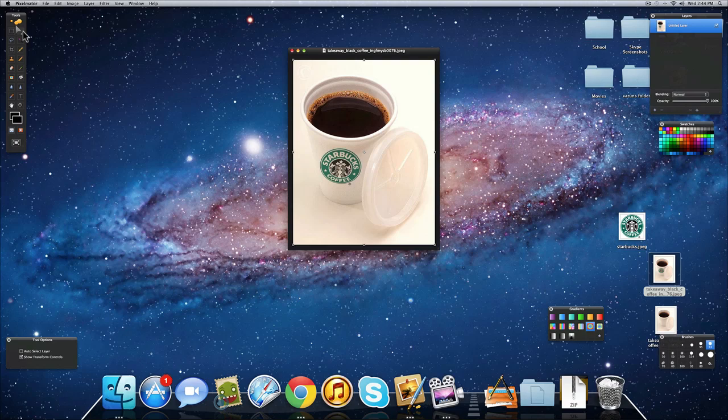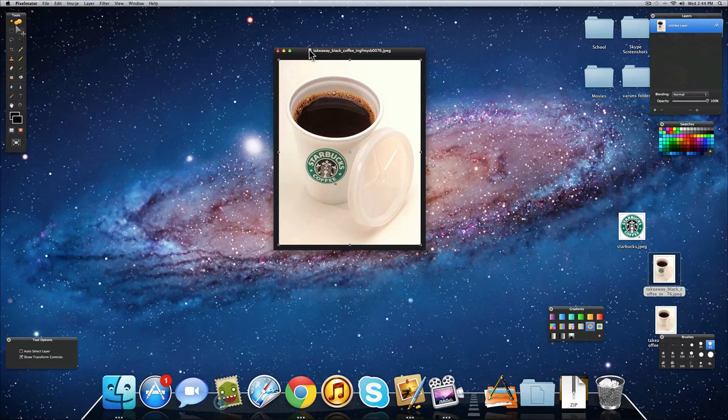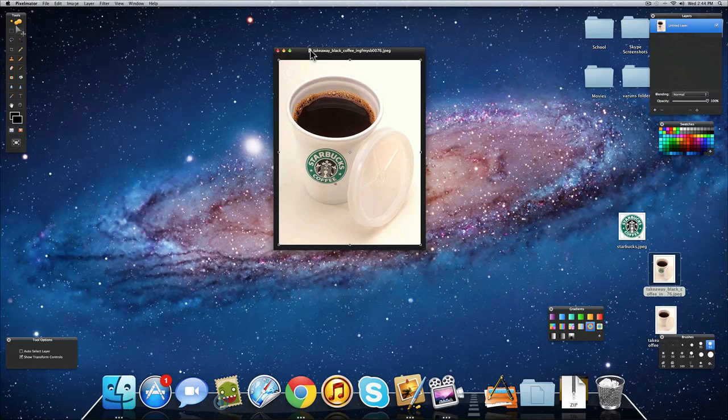Hello guys, Varun here from Uniplus or the Apple Theater and today I'm going to give you another cool Pixelmator tutorial, a quick one actually, and a pretty cool one also, of how to add realistic logos to your images.